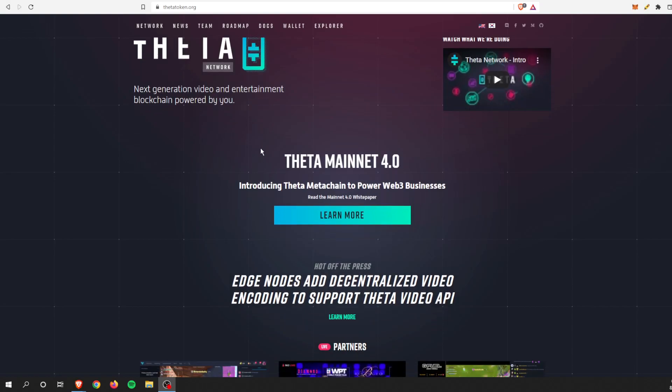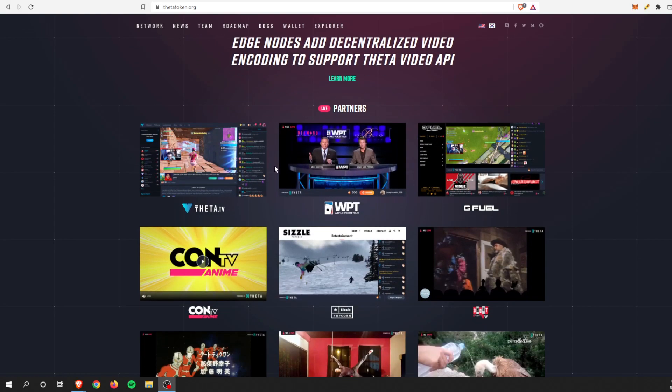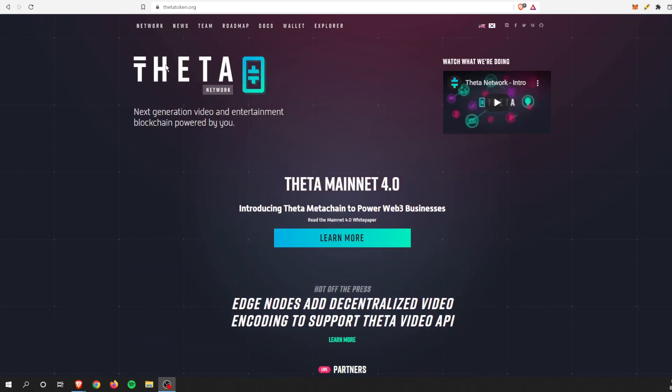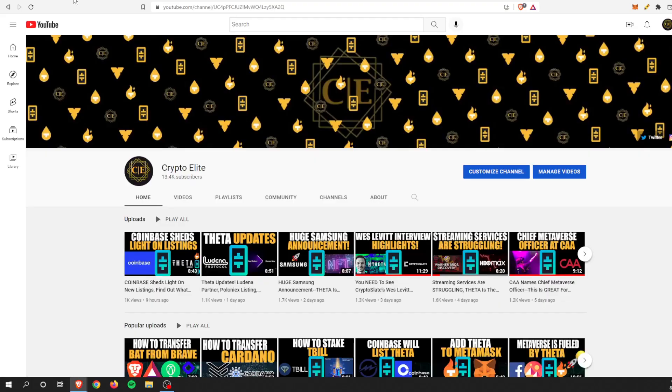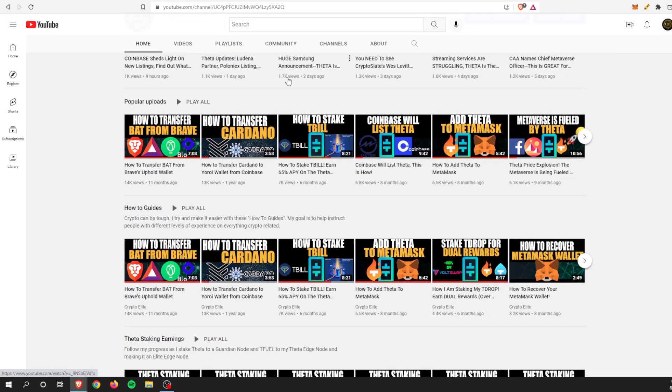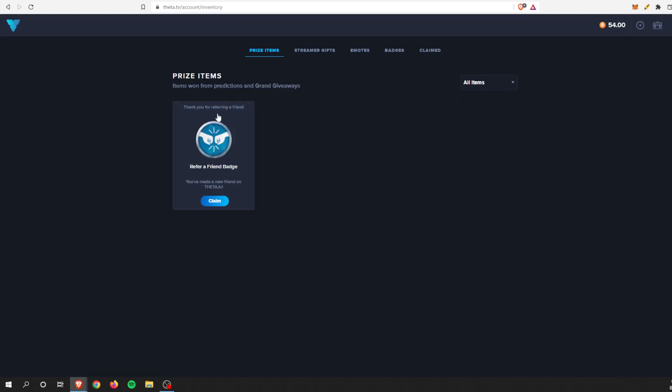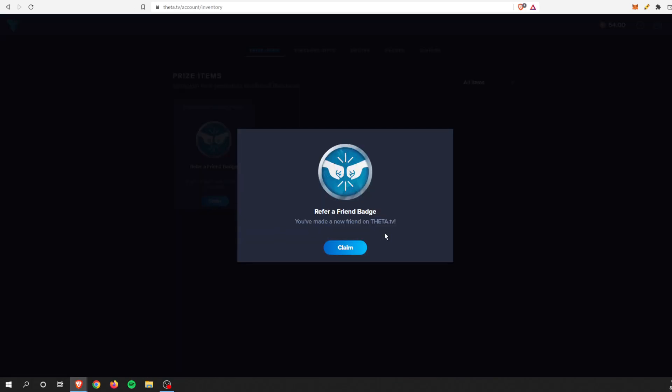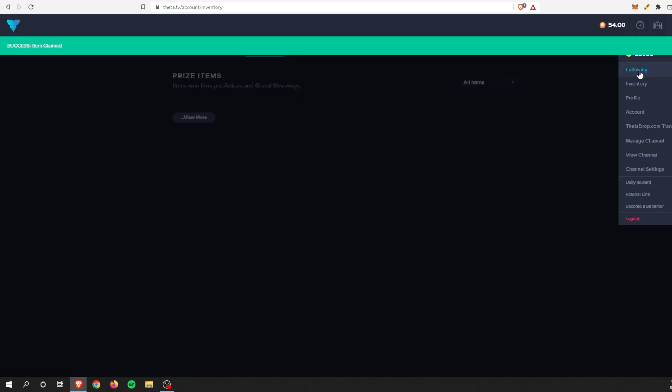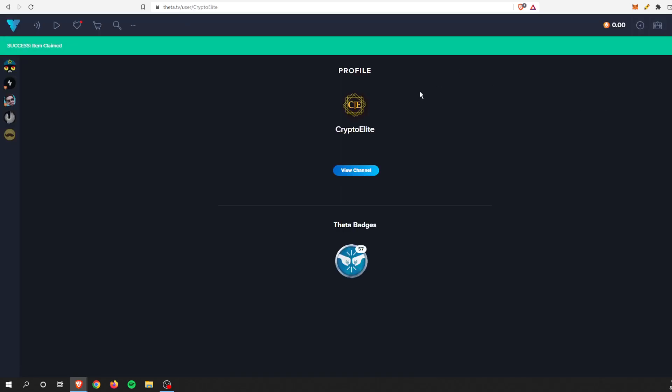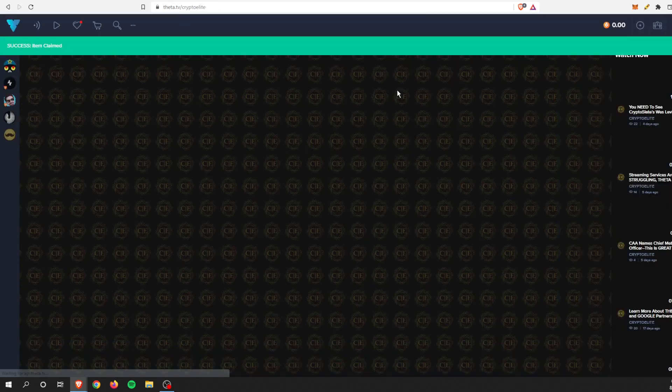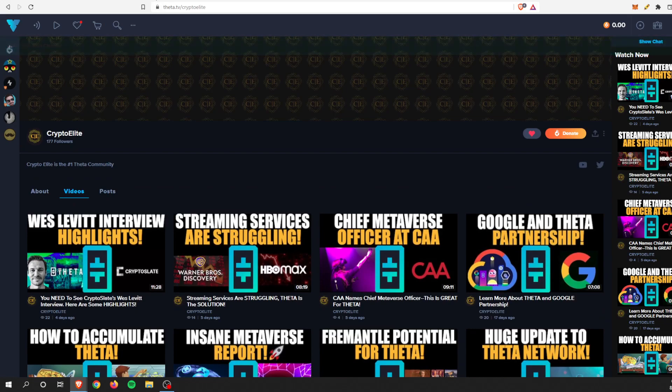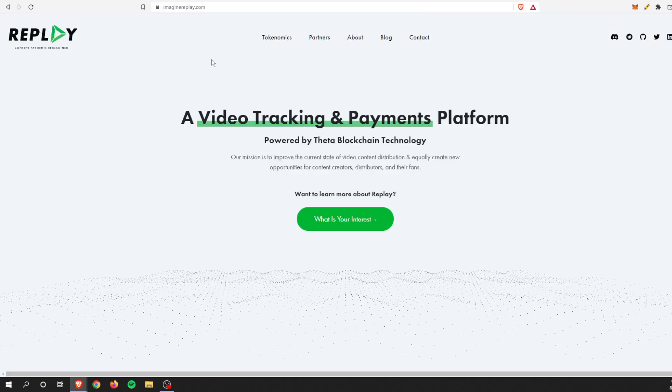Hey guys, welcome back to another one. This is Crypto Elite, home to the number one Theta community. If you like this content, please like and subscribe to the channel. You can find me on Theta TV as well. In today's video, I have another exciting update, and this one is coming from Replay, or Imagine Replay.